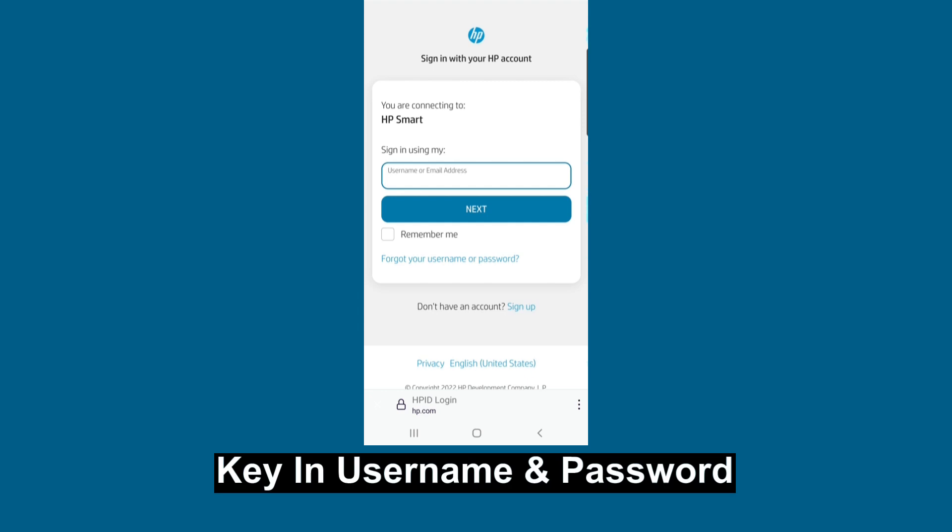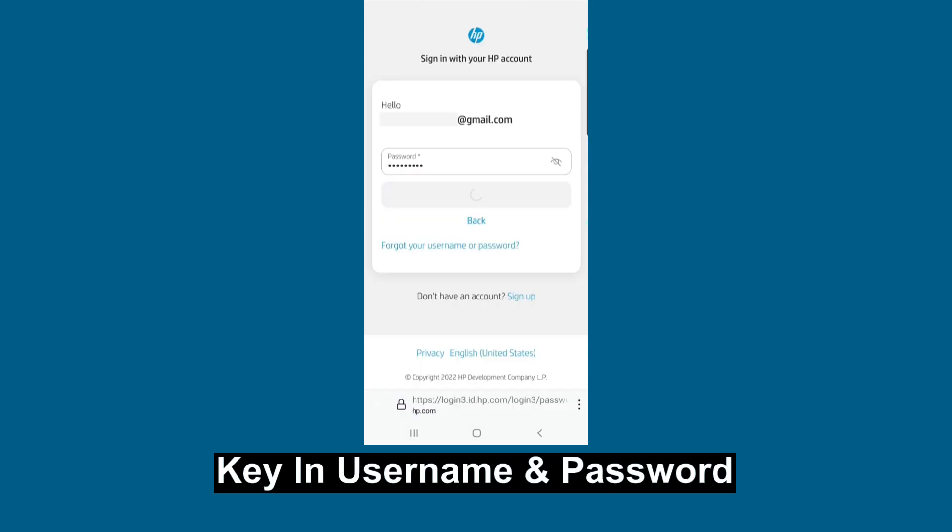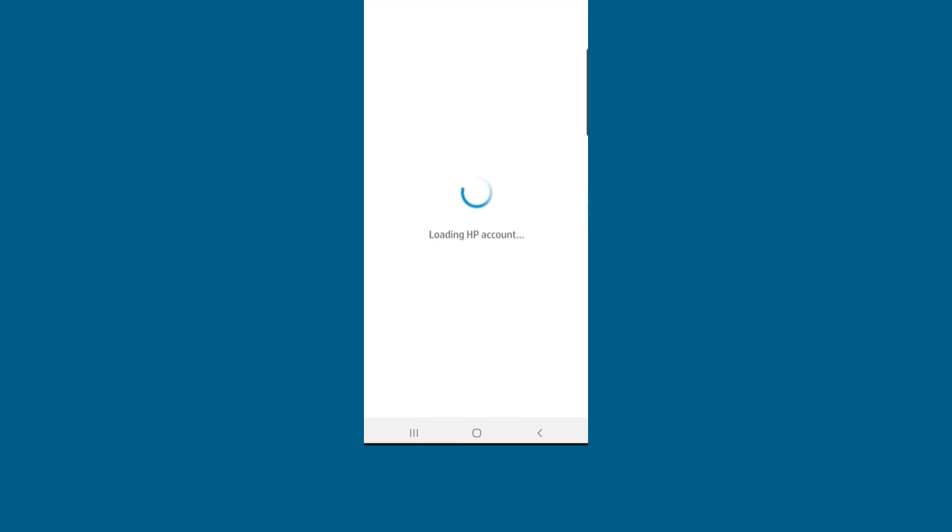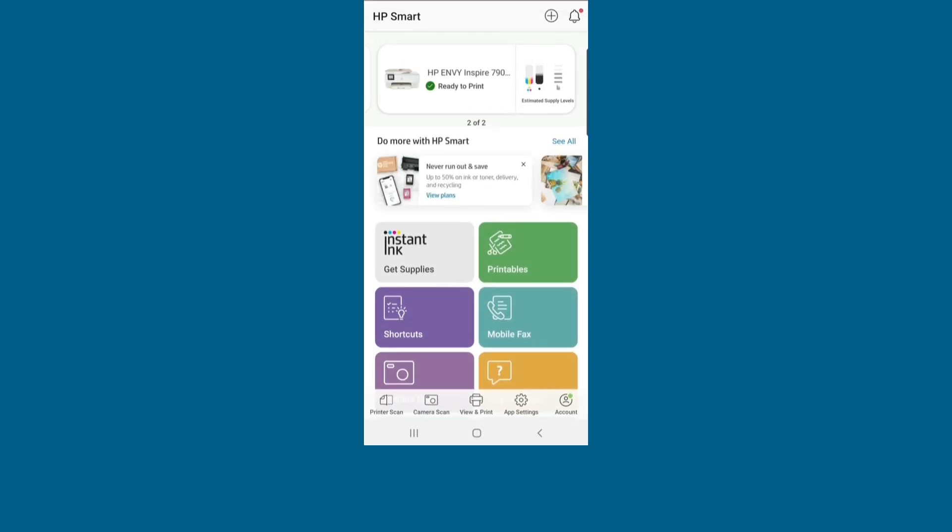You are now signed into the HP Smart app.